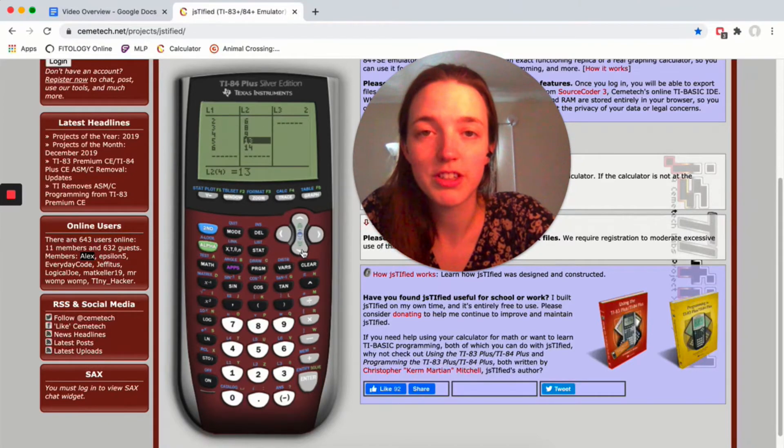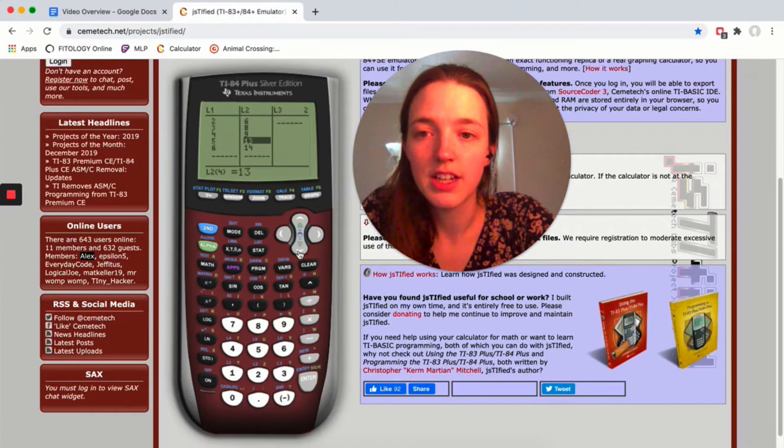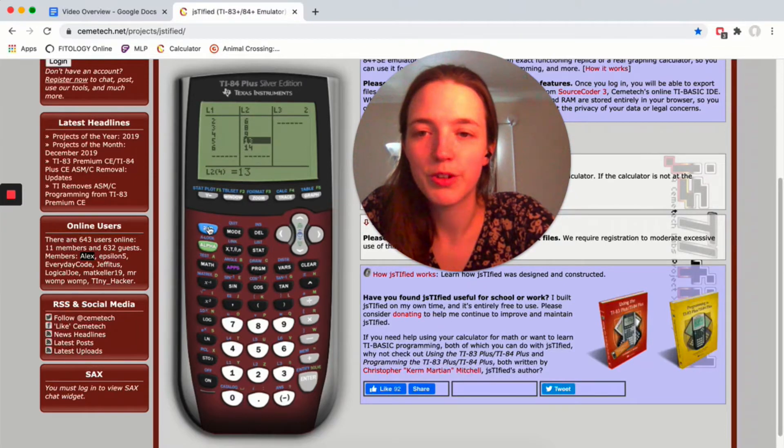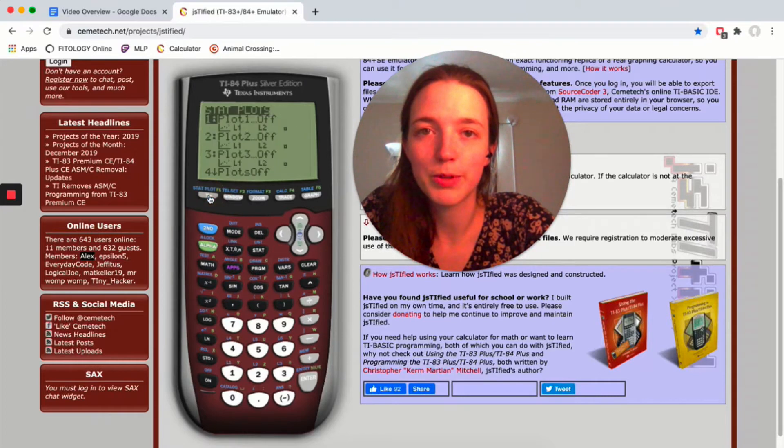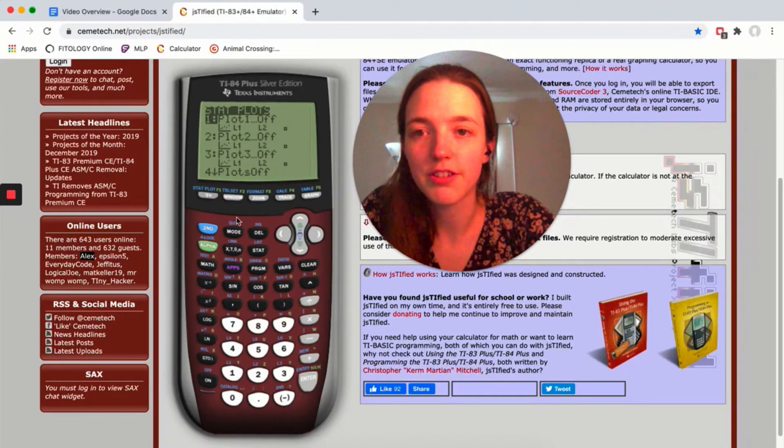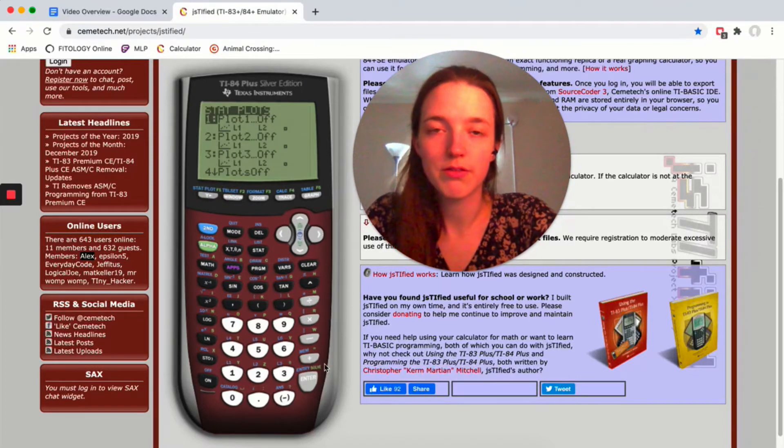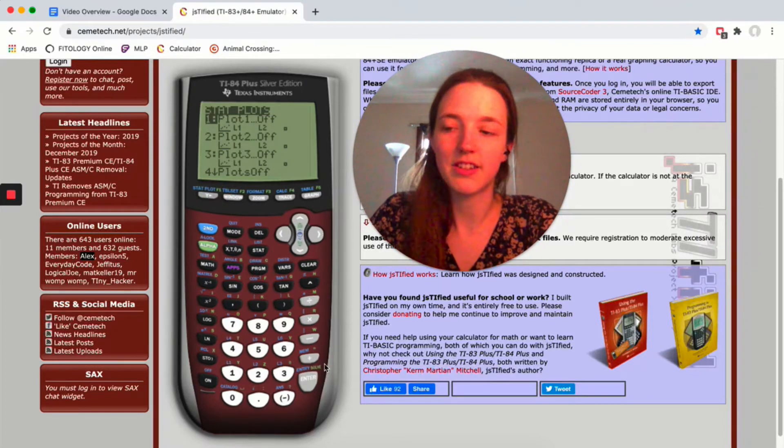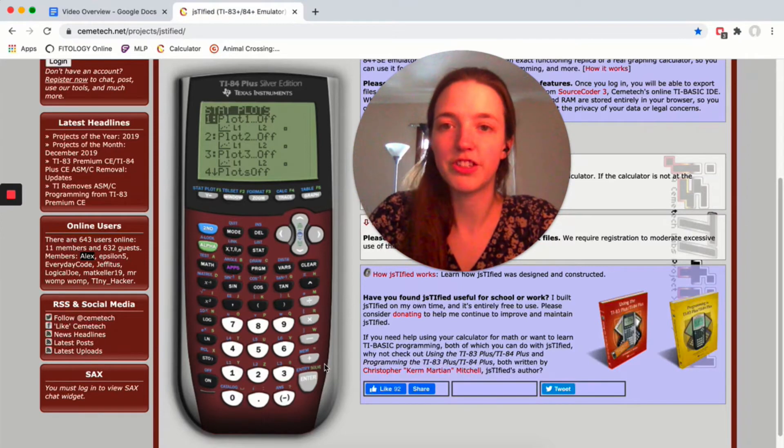Once you have your data typed in, let's look at how to make a scatterplot. You click on second and then STAT PLOT—this is where we were making histograms and box plots and all that stuff in the last unit.